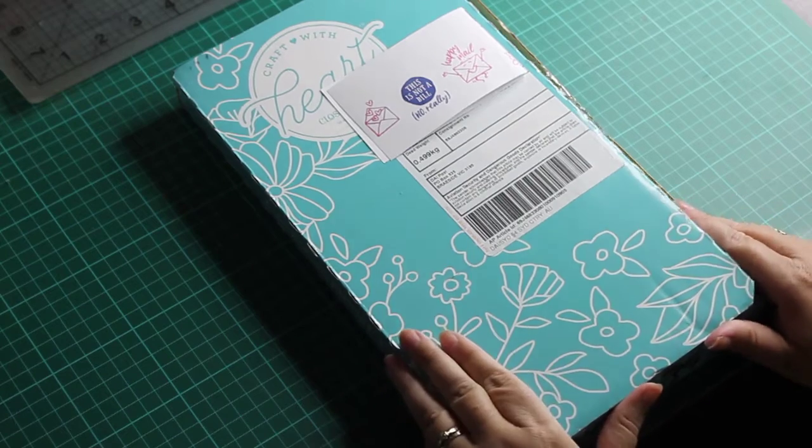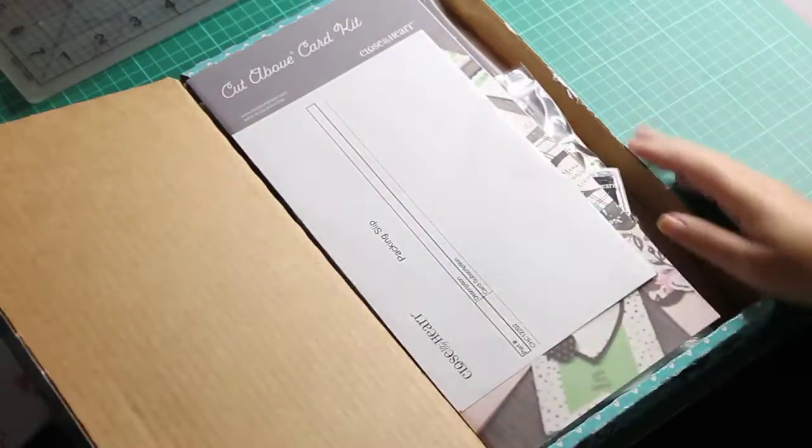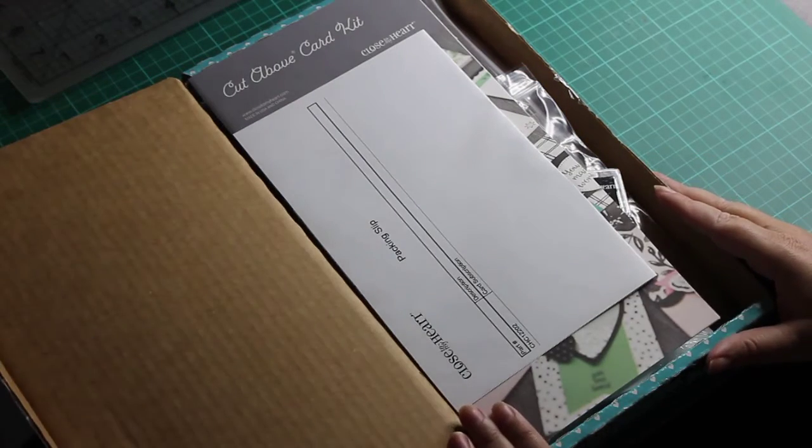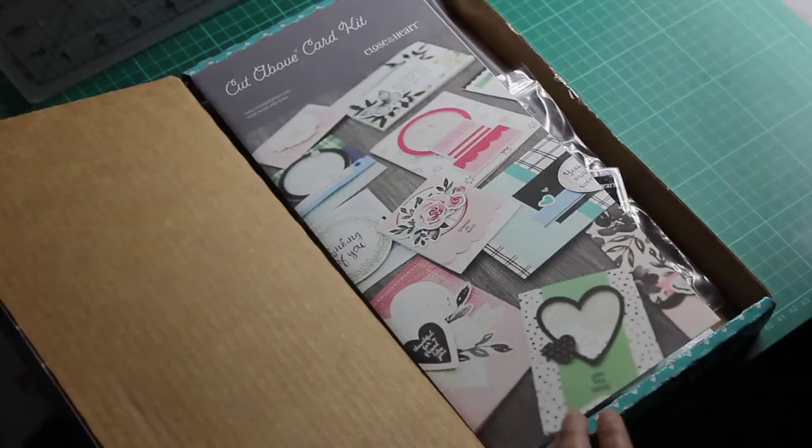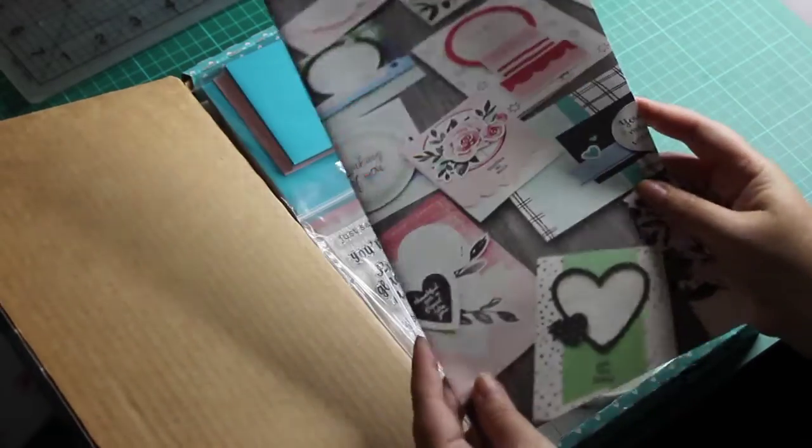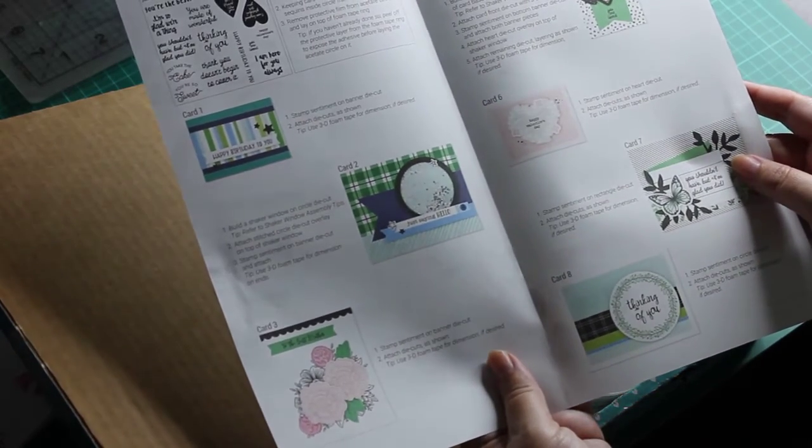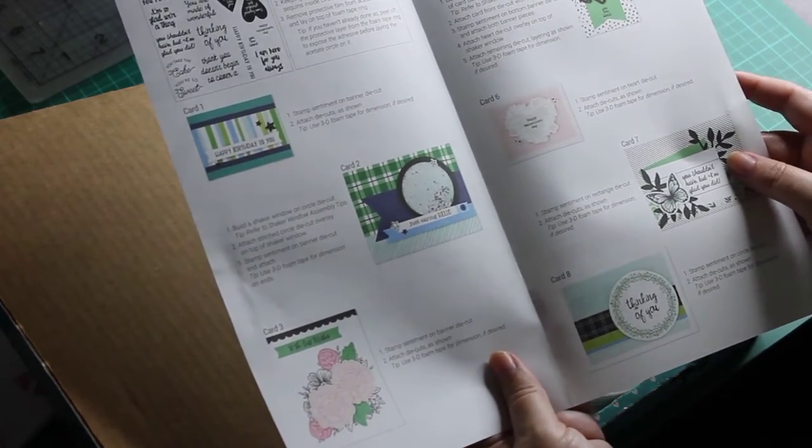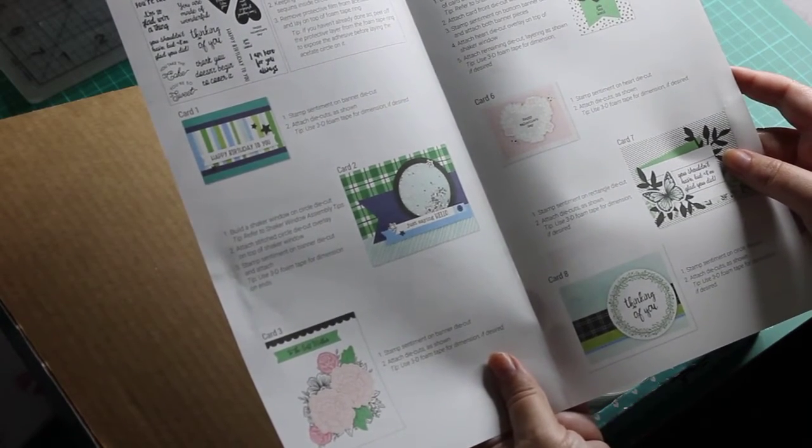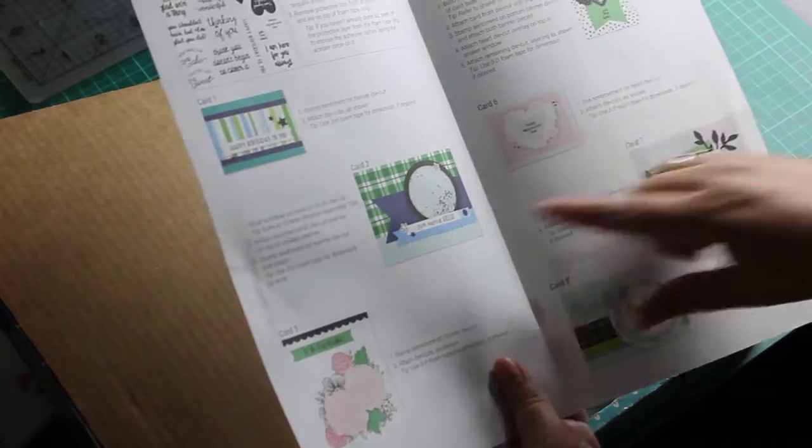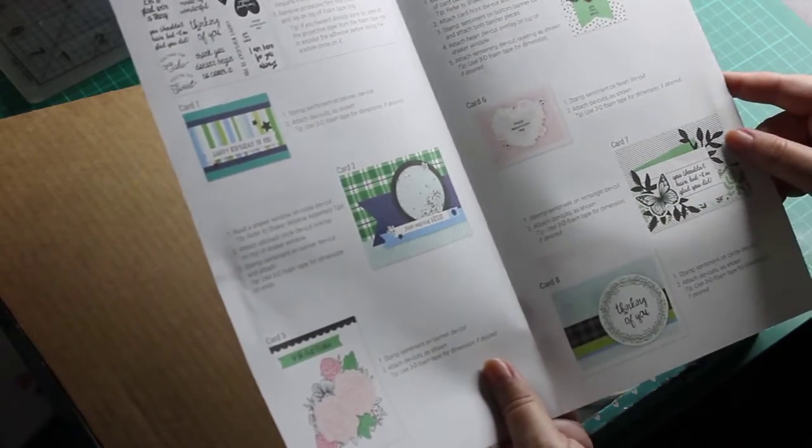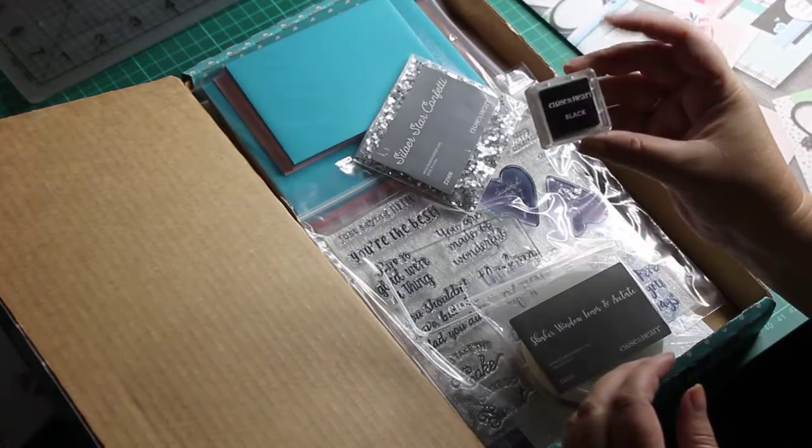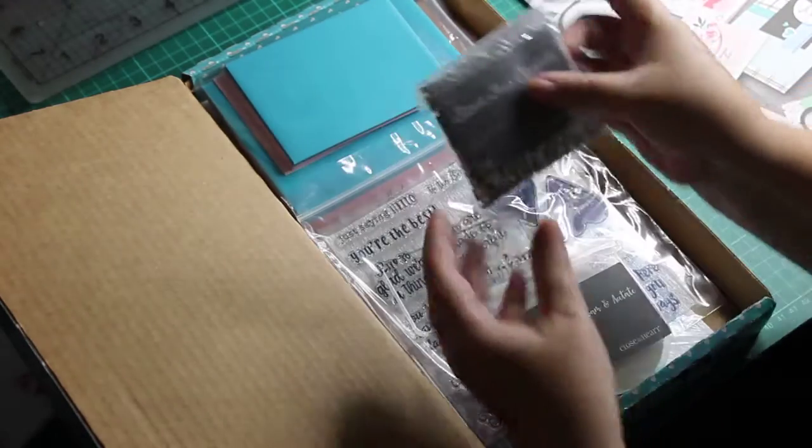Okay, you get a packing slip, you get Cut Above card kit instructions. So that's everything in it. You get a stamp set. You basically get everything you need to put 24 cards together, and there's a few instructions there, like your shaker windows, which that will be another video later. There's that, you get your little ink pad, you get some silver star confetti in this one.